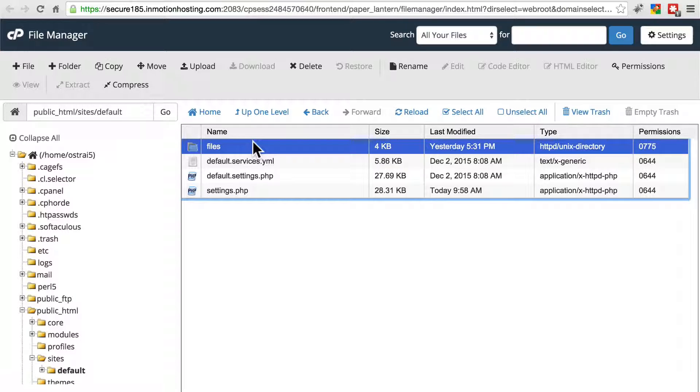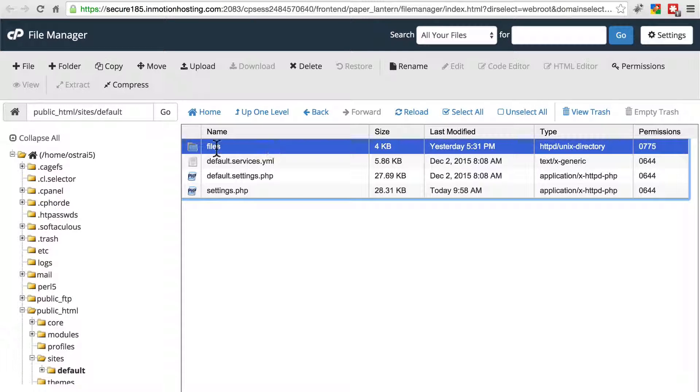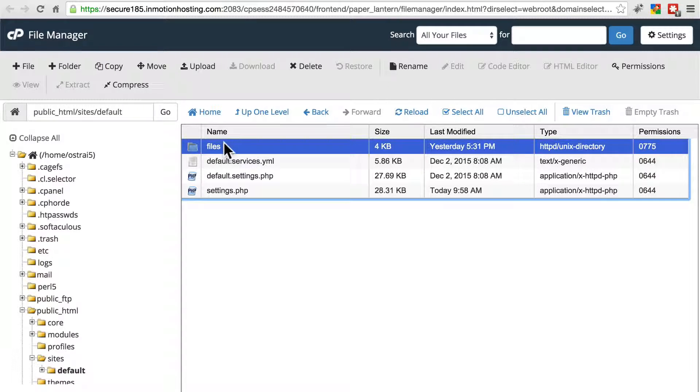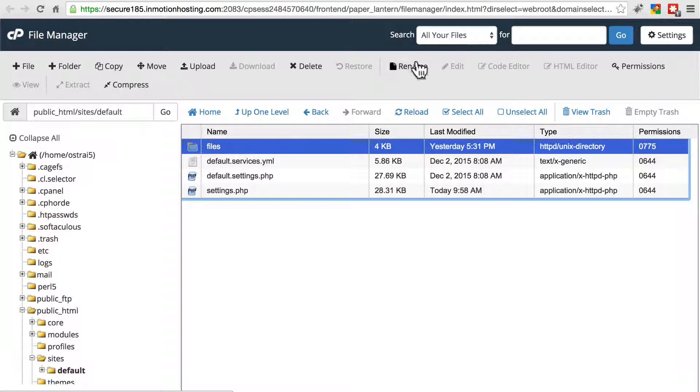So if everything is working except for your images, there was a problem when you tried uploading your previously existing files directory.